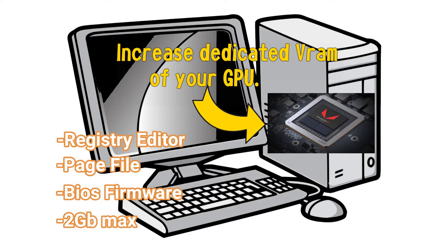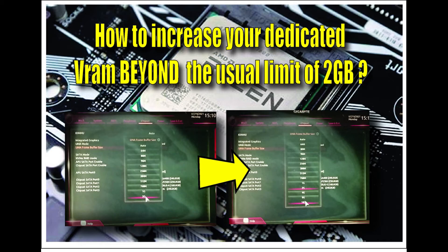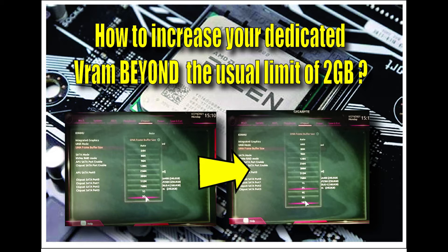It only increases up to the usual ceiling of 2 gigabytes. There was one video I've seen where the drop-down menu for memory capacity extends up to 16 gigabytes, but unfortunately the video does not show or explain how the motherboard was able to show such a setup. In this video, I will show you how I was able to configure my motherboard to show up to 16 gigabytes of upgradable memory.